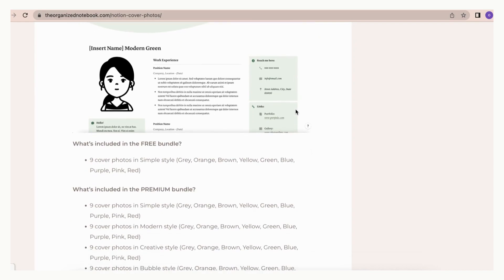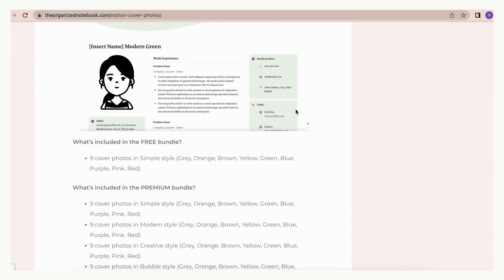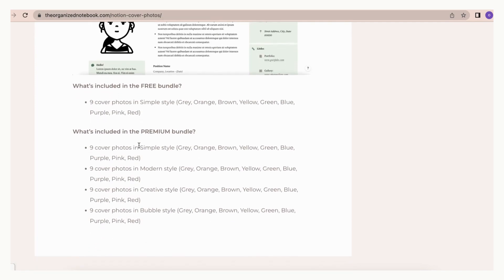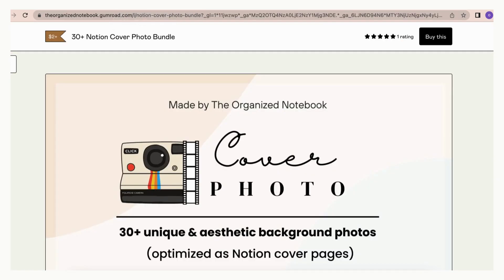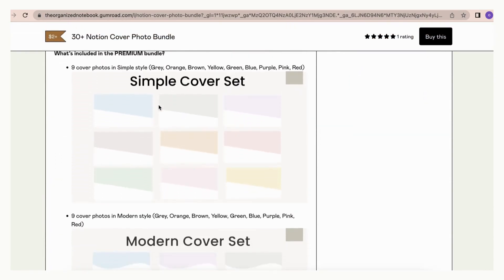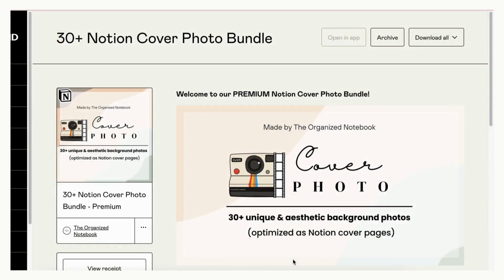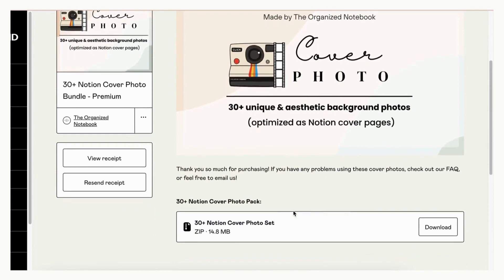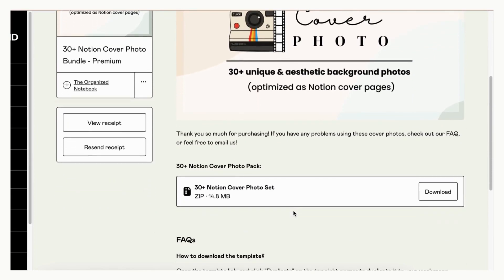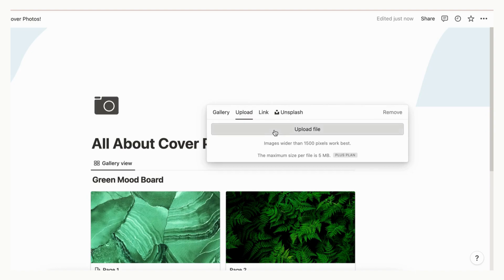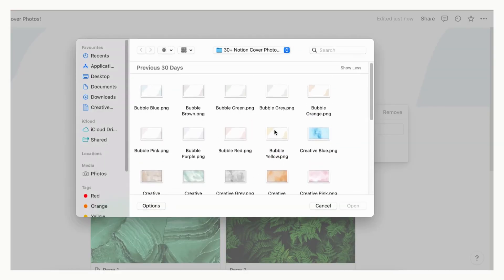We've optimized these cover photos to have the same background colors as Notion's colors. They are bigger in size so you can reposition them to get different styles. We have two different bundle options. The free bundle includes 9 cover photos in simple style. Our premium bundle includes 9 cover photos in simple, modern, creative, and bubble style. Once you've downloaded one of our bundles through our website from Gumroad, you'll receive an email with the files. Download the full set, then go to any Notion page and upload the cover photo. Try to experiment with repositioning them — with the simple style, you can get many different looks depending on how you position it.